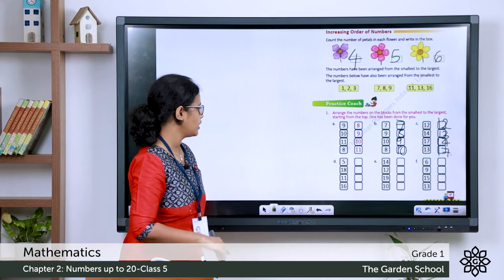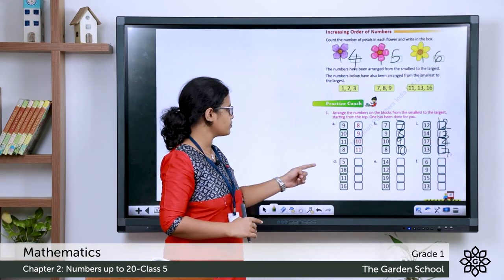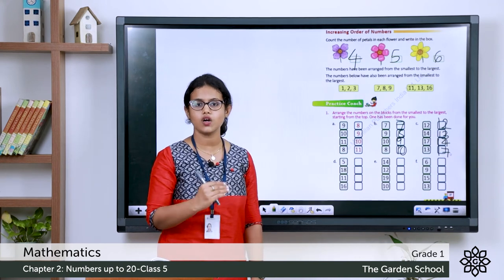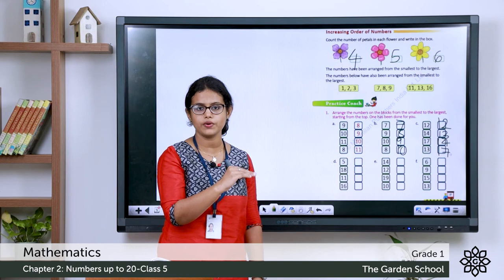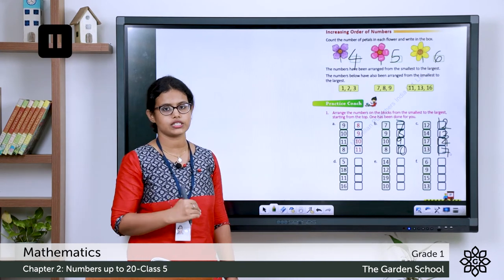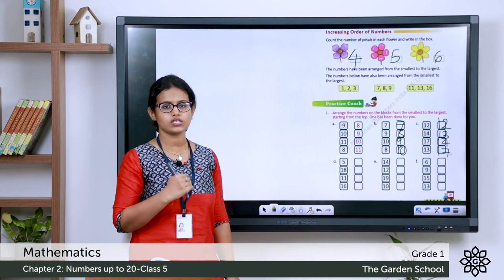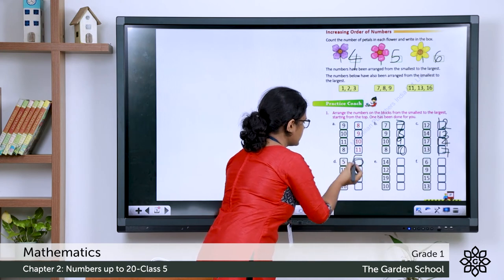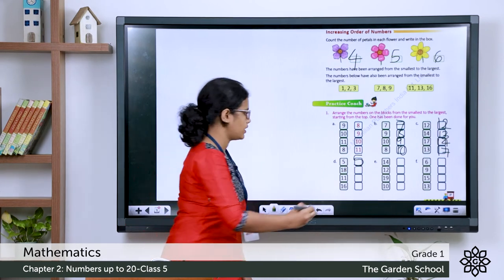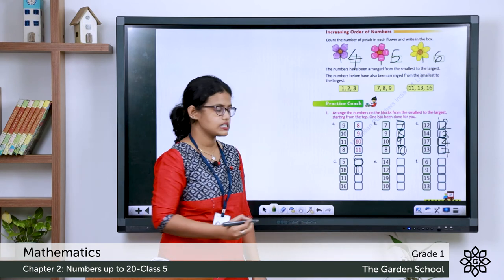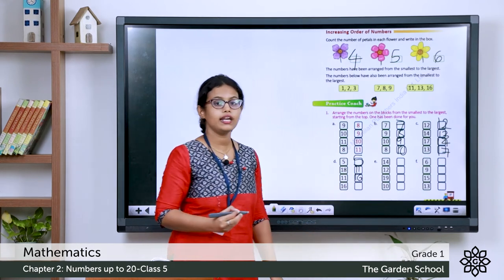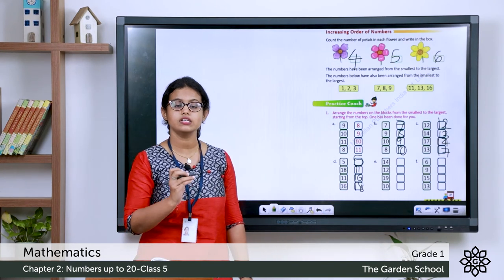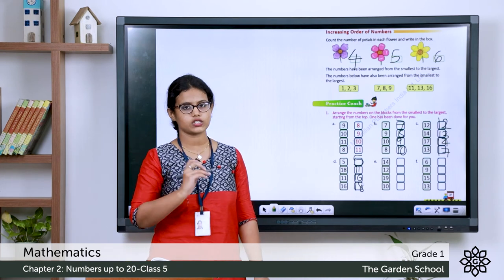Now let's do the next one: 5, 18, 11, 16. Arrange them in increasing order — start with the smallest number and end with the largest. The answer starts with 5, then 11, then 16, then 18. So 5, 11, 16, 18 is the correct order.